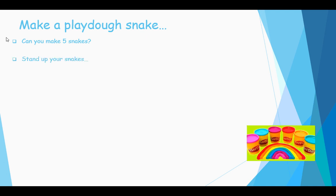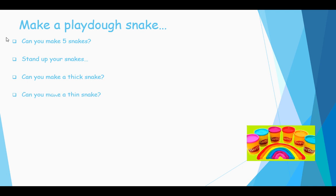So once you've finished making your snakes, I want you to stand up your snakes to see how tall and how small they are. Can you make a thick snake? Can you make a thin snake? Can you make a tall snake? Can you make a short snake?